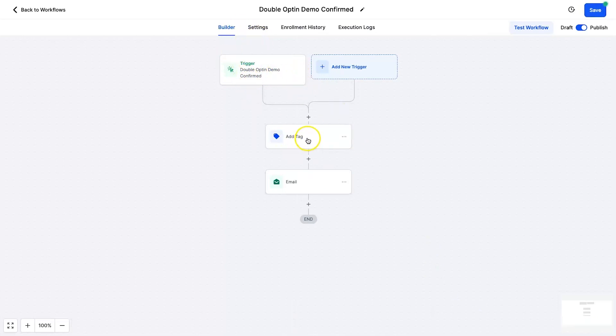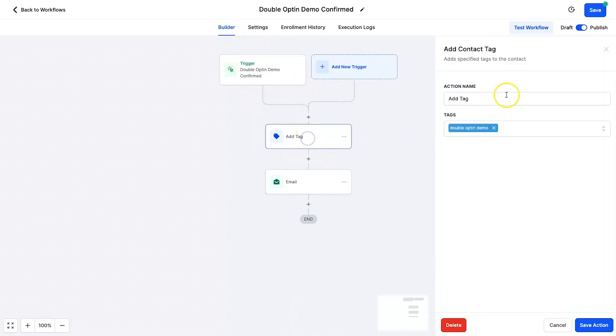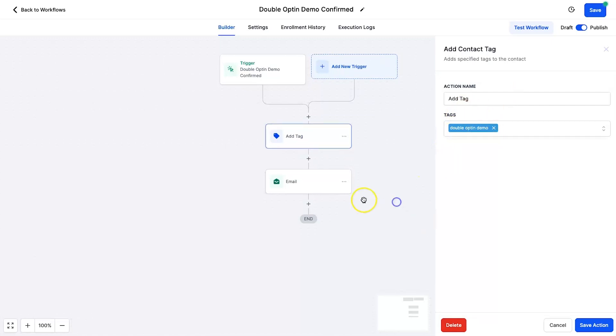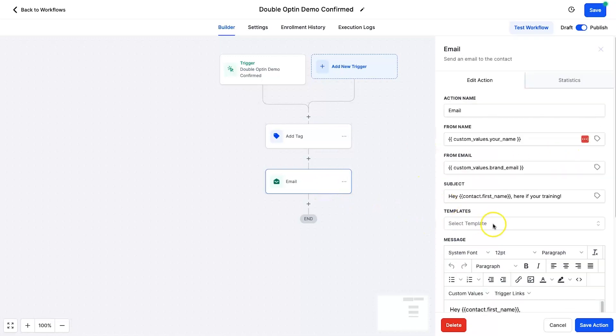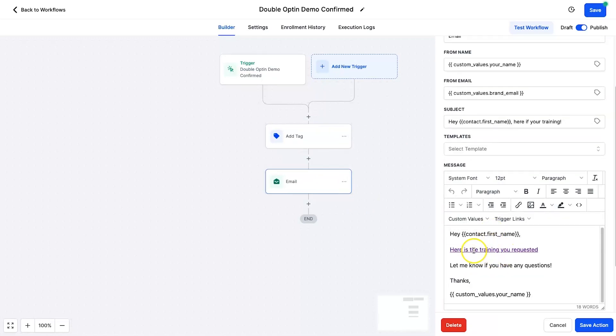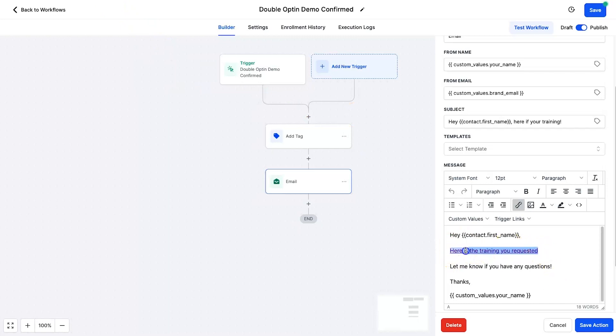And now every time that trigger link has been triggered they will have a new tag. I just put in double opt-in demo because I know these now are confirmed. And then we can go ahead and send an email with the actual content, right? So they would have already been redirected to the third step but we are sending it to them as well.